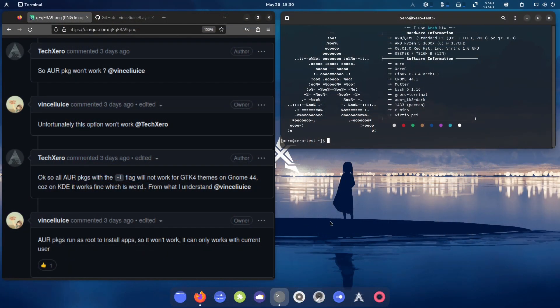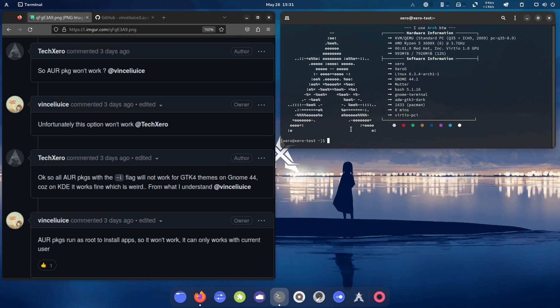This is the Zero G desktop. I pulled up the discussion we had on the issue tracker — the layin-gtk issue tracker, created by Vinci Lucci. If I butchered your name, let me know in the comments. Any GTK theme you download from the AUR or any repository will not work for GTK4. As explained, AUR packages run as root to install — they can only work with the current user. There's a dash-l flag that has to be run before a theme can be applied to libadwaita GTK4 apps, and I'll be showing you this now.